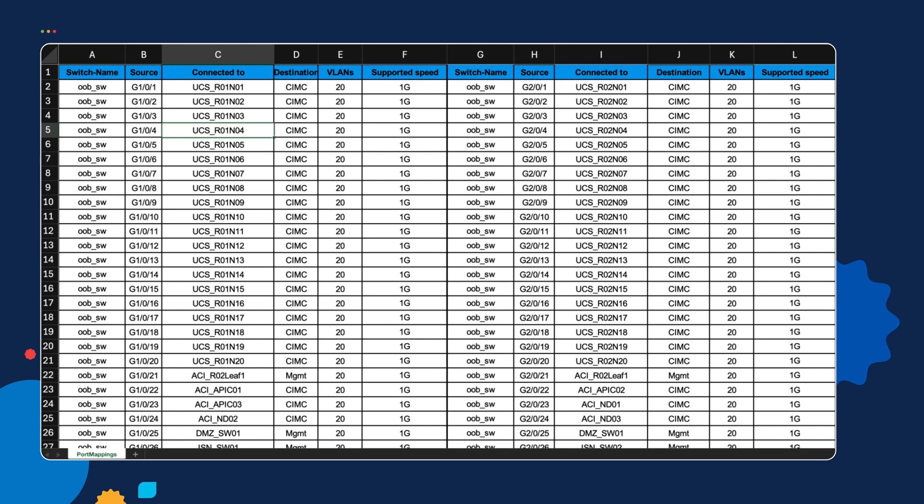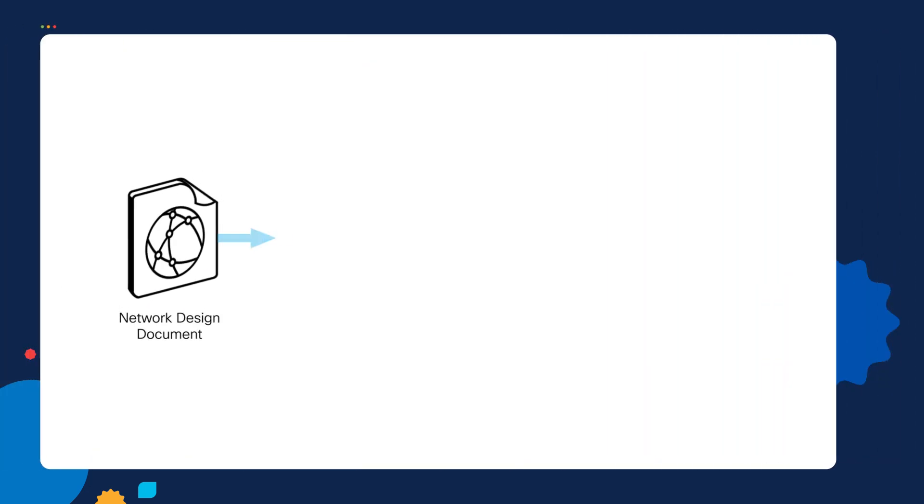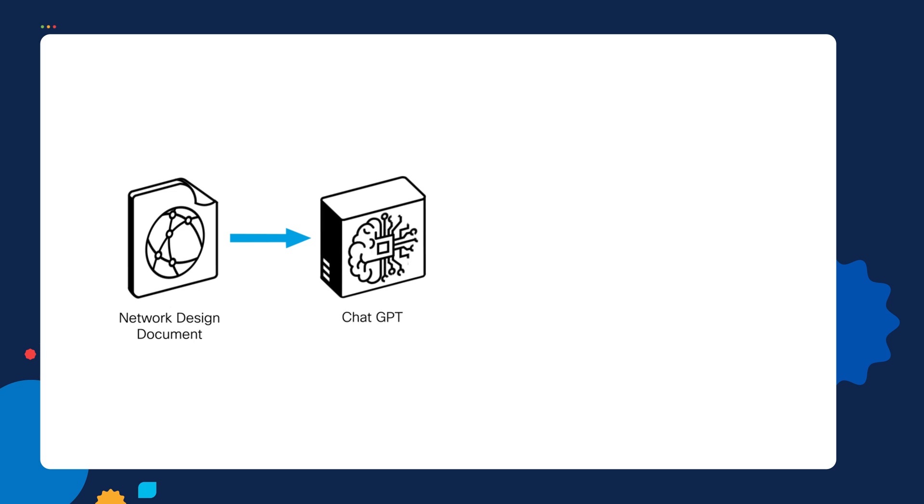One benefit of Excel spreadsheets is having these columns and rows—switch name, source gig 101, connected to a particular device like a UCS rack, particular node, on a particular VLAN with a speed, connected to another device, another rack, on another particular VLAN. The point here is not to teach you data center design—I don't have that experience. But this example illustrates what we're trying to do: we have an Excel spreadsheet with structured data to ask our GPT clients questions. That's really the significance of working with GPT—you have to ask it thoughtful questions.